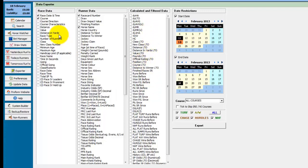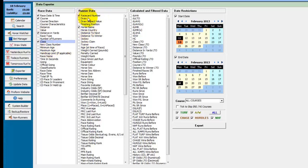For a straightforward export you could choose the race date and the course. You might want the distance of the race and the class, and then from the runner data the race card number and the horse's name and the country.